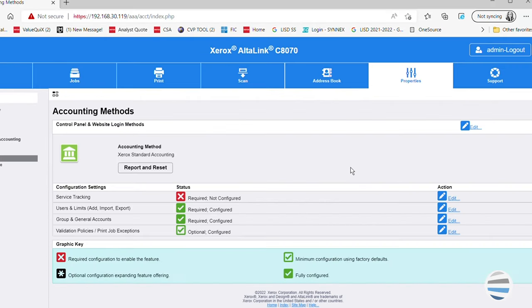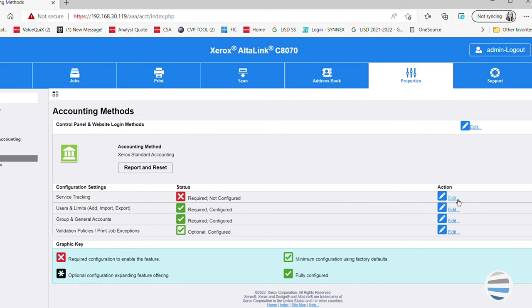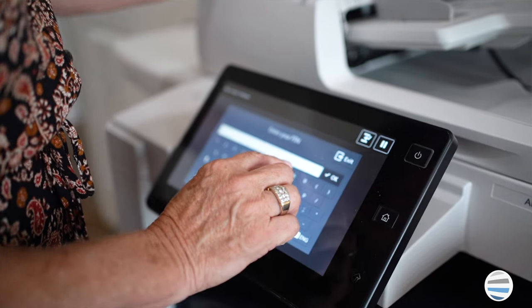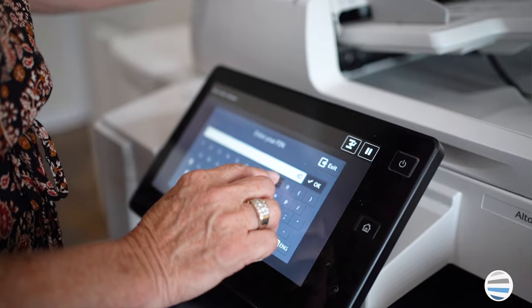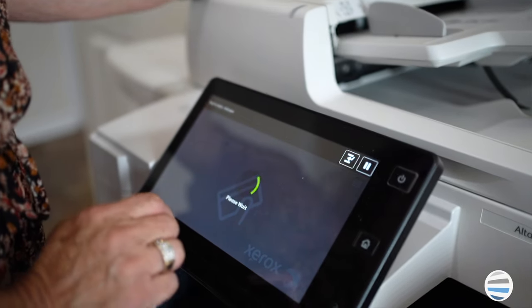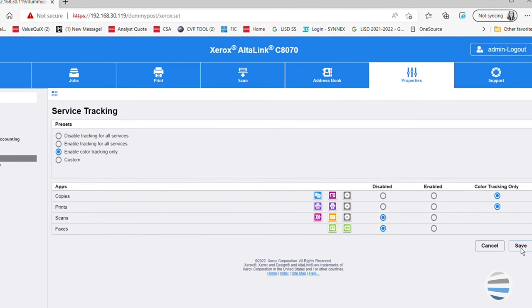Under configuration settings, click edit by service tracking and this is where you will make your selections on how you want to track your prints and copies. You can just track color by enabling color tracking only. This way, anyone can print in black and white, but users would need a code to print in color. Also, you will notice you can track scans, but because there is usually no charge for scans, most customers prefer to leave that disabled so scanning is not restricted. Once you've made your selection, press save.